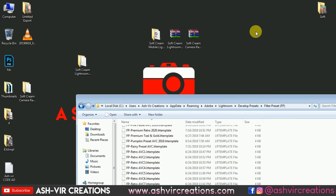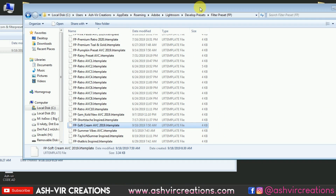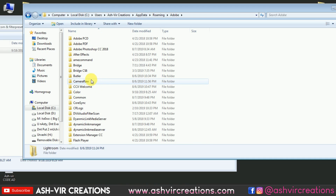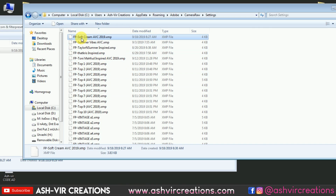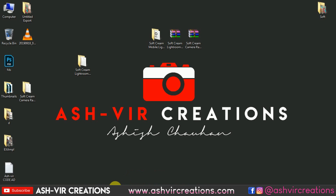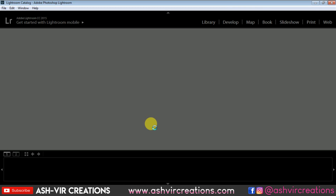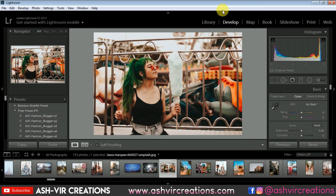Now let's install the camera preset to use in Photoshop. Right-click and copy the file 'FB Soft Cream AC 2019.xmp' — the XMP extension is the camera preset file format used by Photoshop. Go to Adobe Camera Raw — instead of Lightroom, navigate to the Camera Raw Settings folder and paste the preset there. Restart your Lightroom and Photoshop and let's see how it looks when applied to photos.